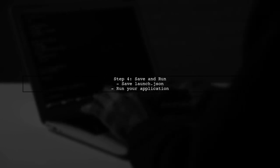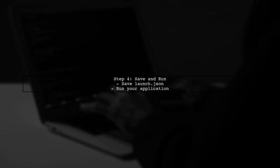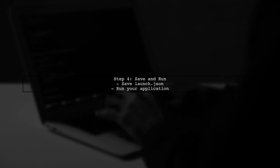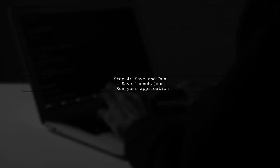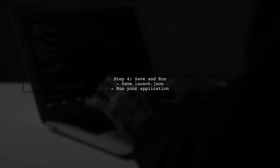After making this change, save the launch.json file. Now, when you run your application, it will no longer open a browser window.